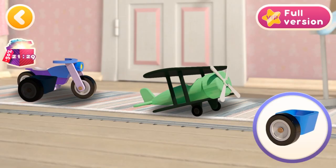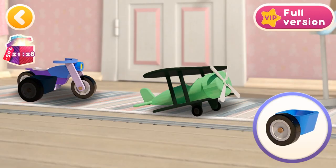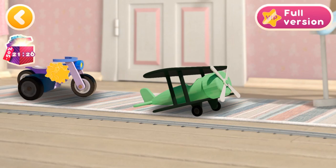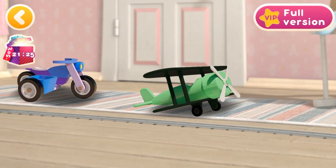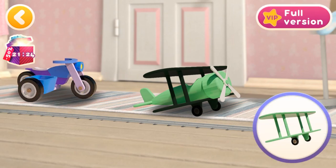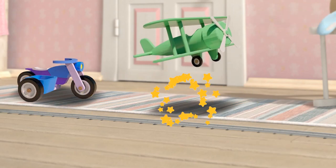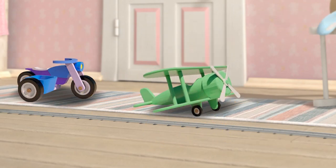Let's fix the transport. A way to go! Well done! You fixed all the transport.